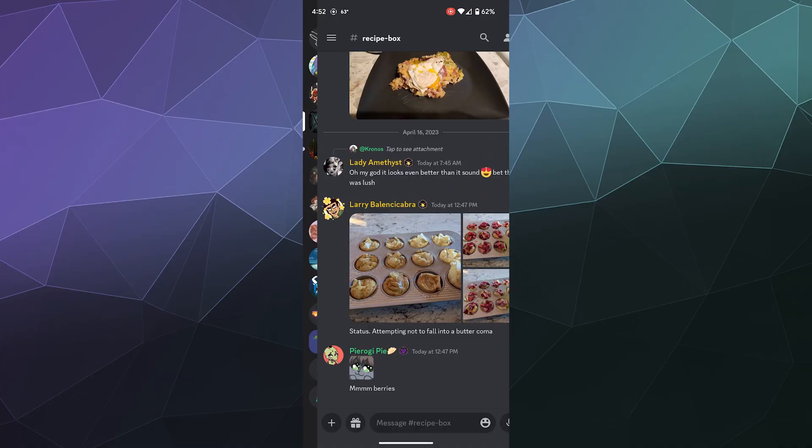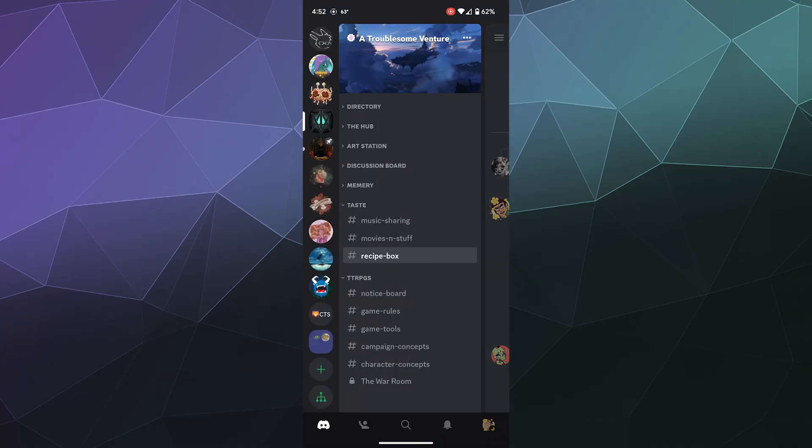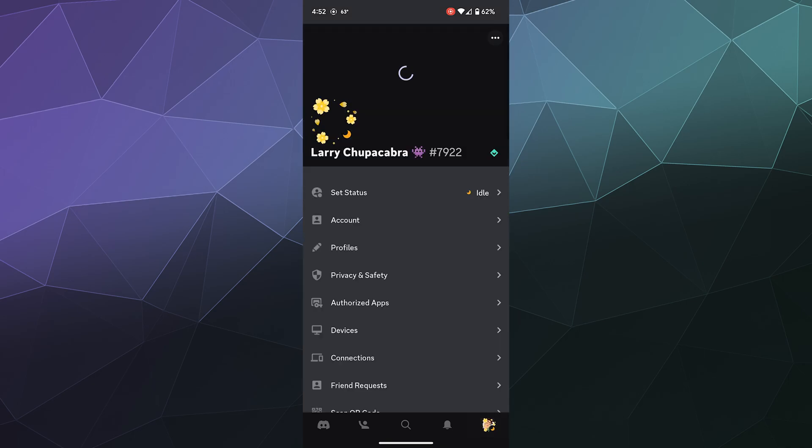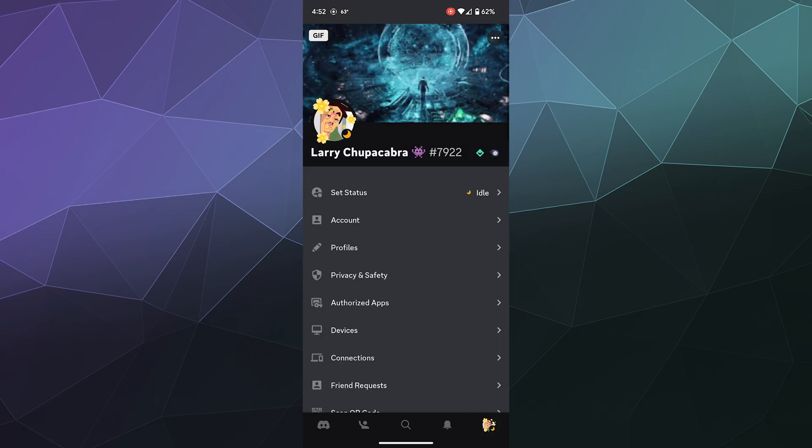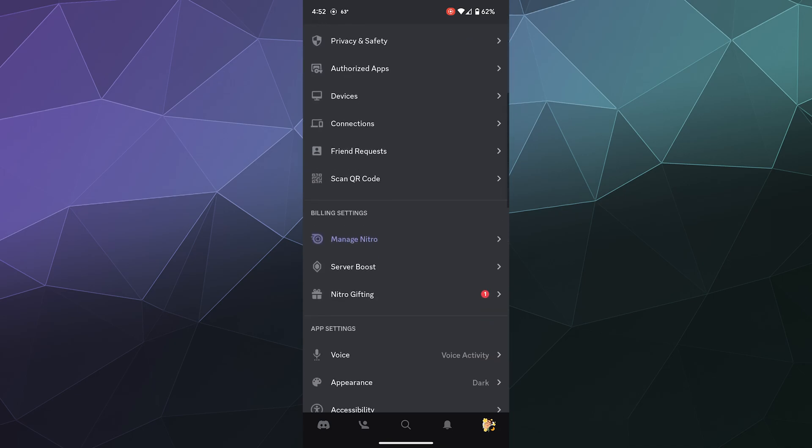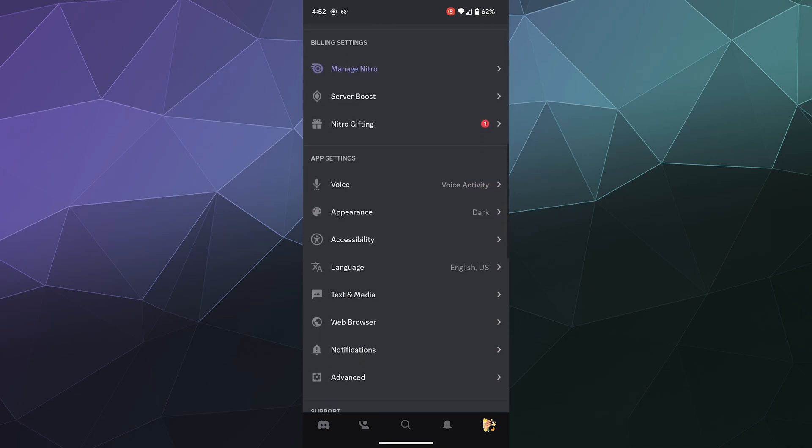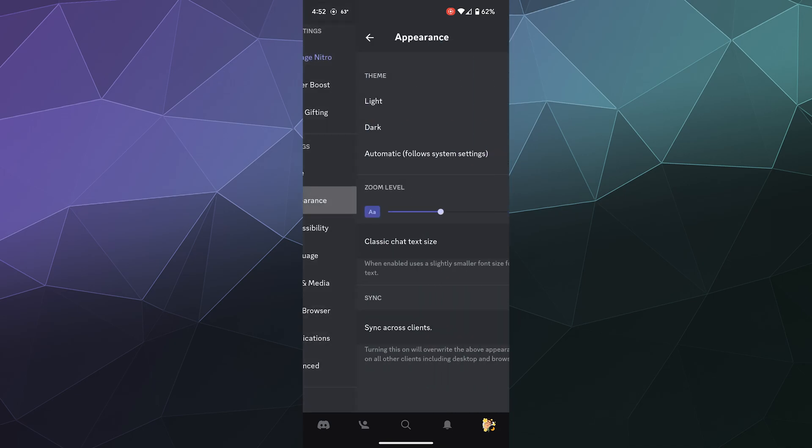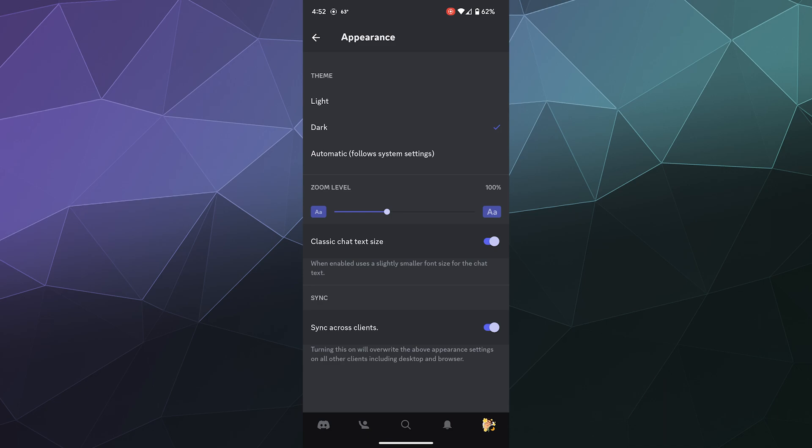All right, welcome back, ladies and gentlemen, to the Chupacabra Tutorials channel. I'm your host, Larry, and today I'm going to show you how to activate the hidden AMOLED dark screen mode inside of Discord for AMOLED compatible phones.